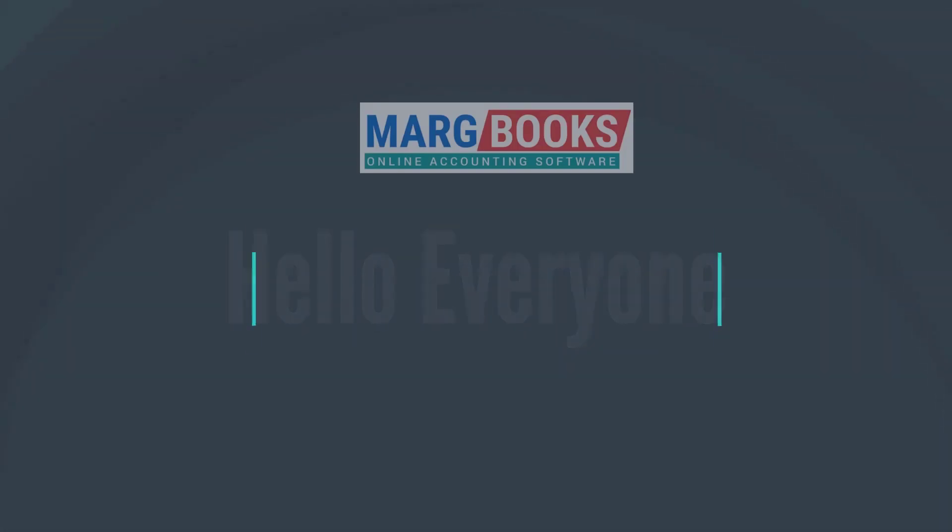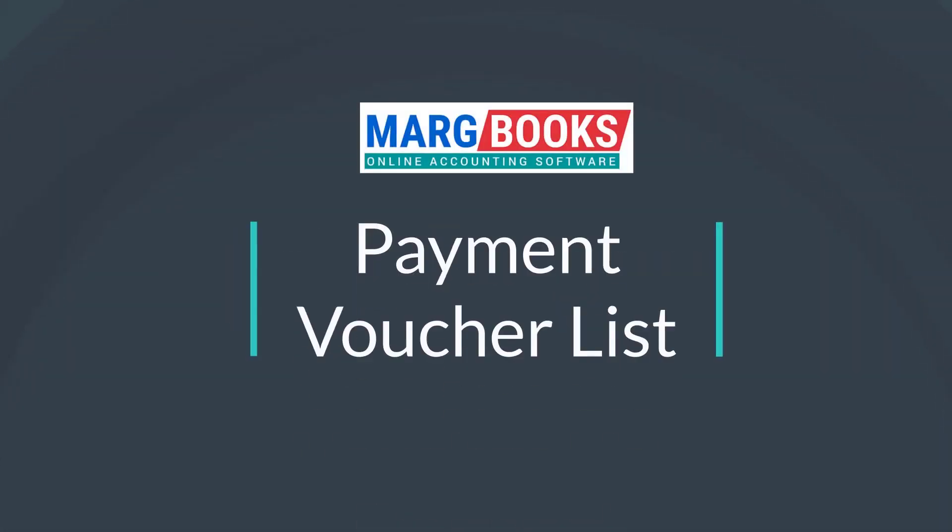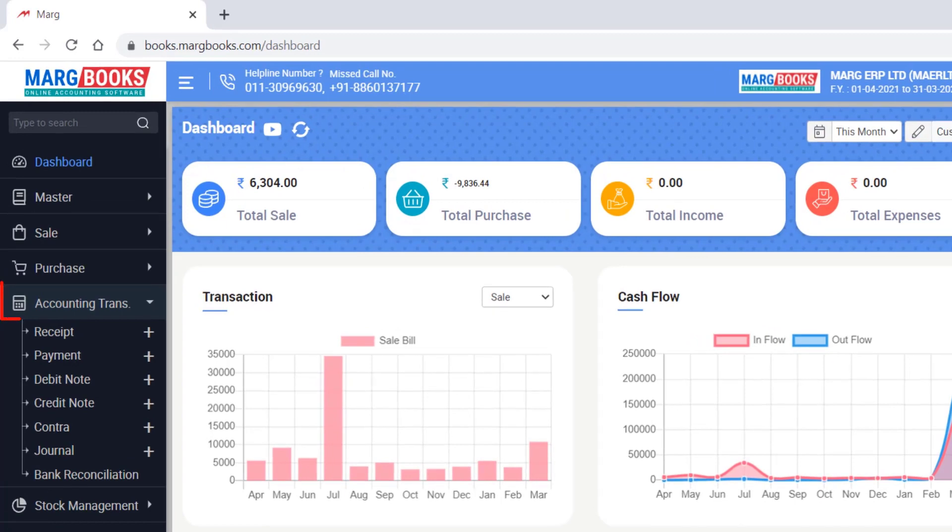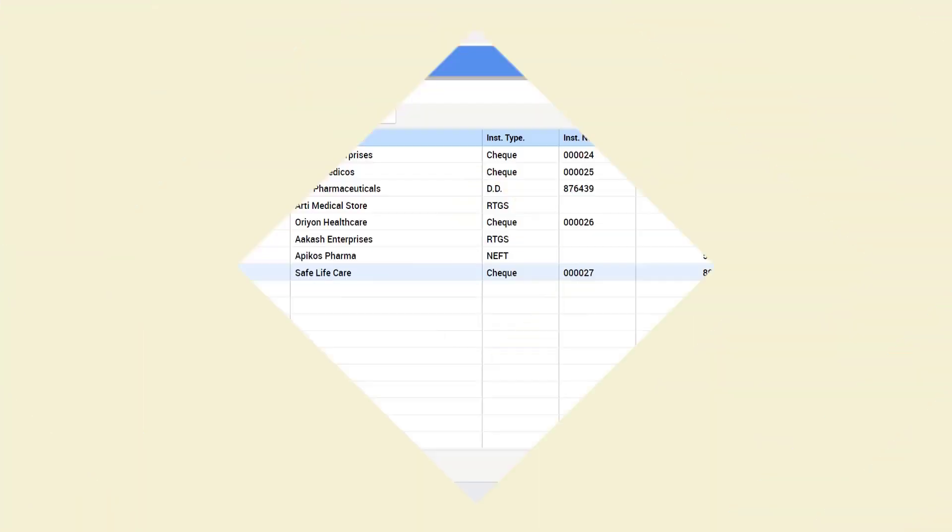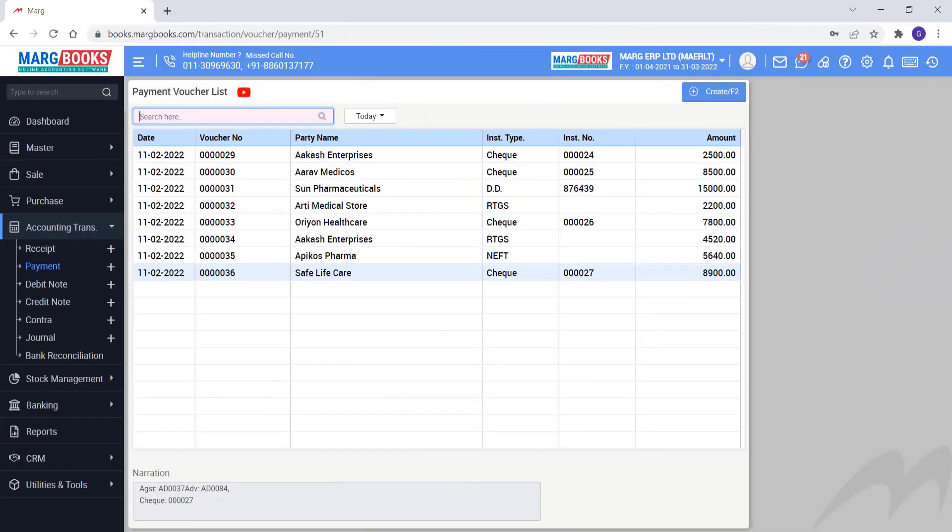Hello everyone, in this video today we will discuss the payment voucher list. For which you will go to accounting transaction, then to payment. So in this way the payment voucher list will open.